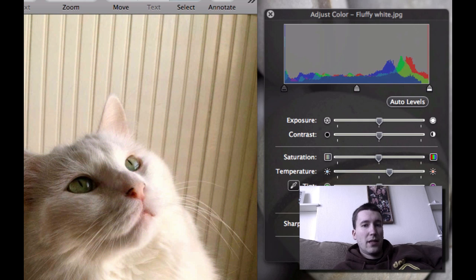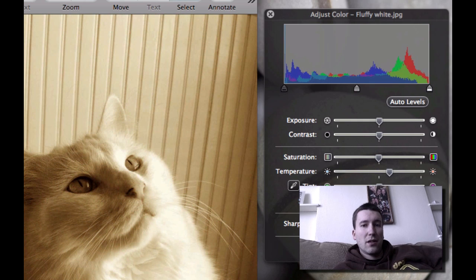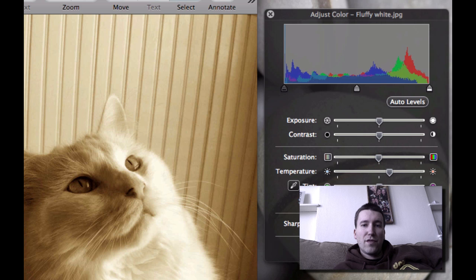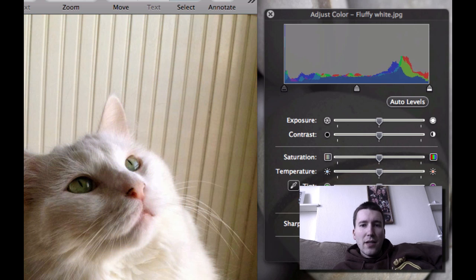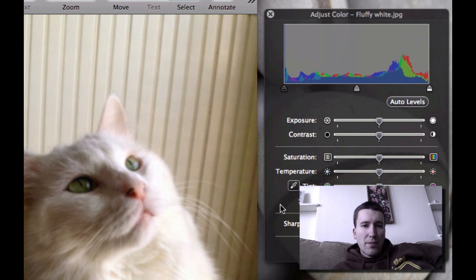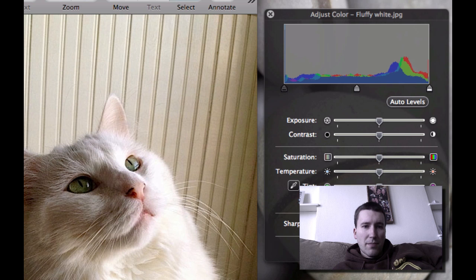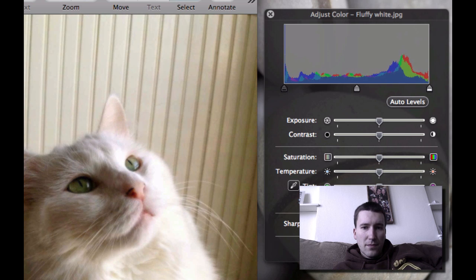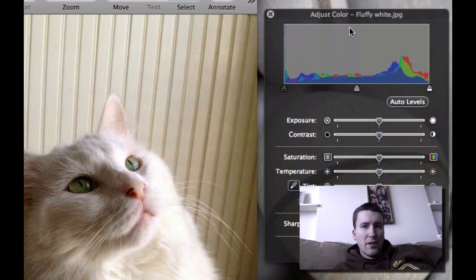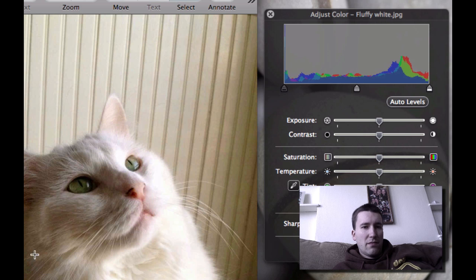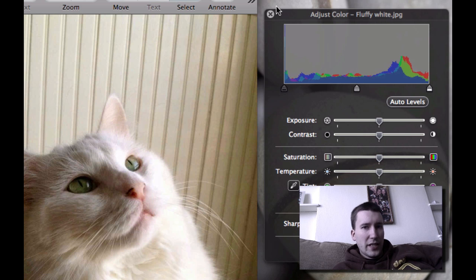You can also make the photo sepia-toned for an old-time look. I'm just going to reset this. You can also blur the picture slightly or sharpen it. So there are some things you can do. This photo is really well done, so it doesn't really need any color adjustment.